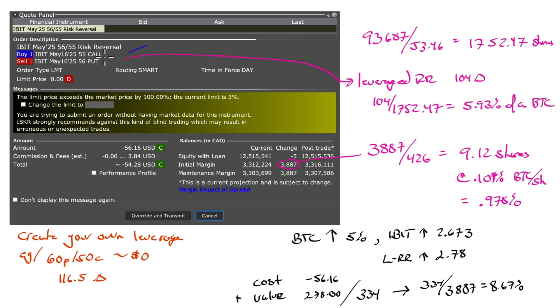Notice that I'm buying a $55 call and I'm selling a $56 put. The reason is I want to get the price to zero. I don't want it to cost me anything. I didn't quite get it to zero.